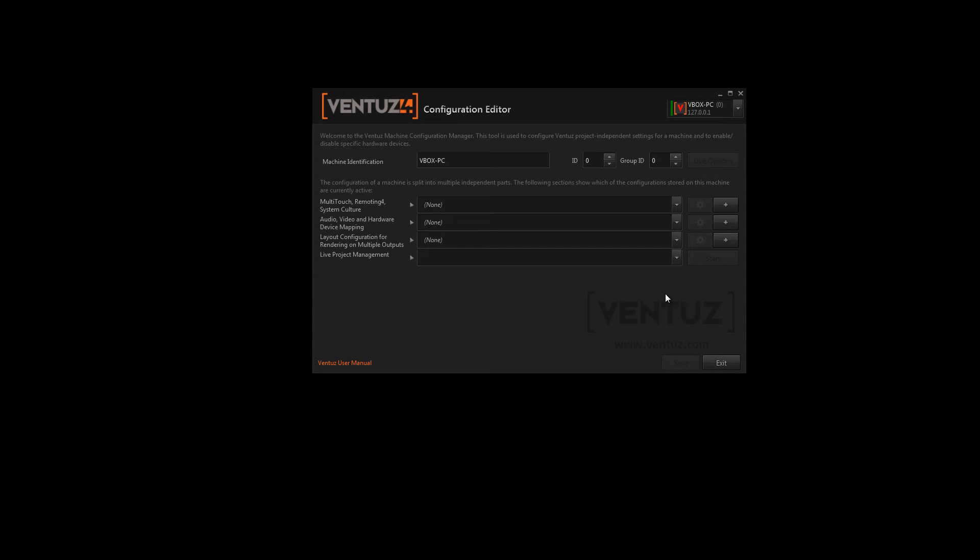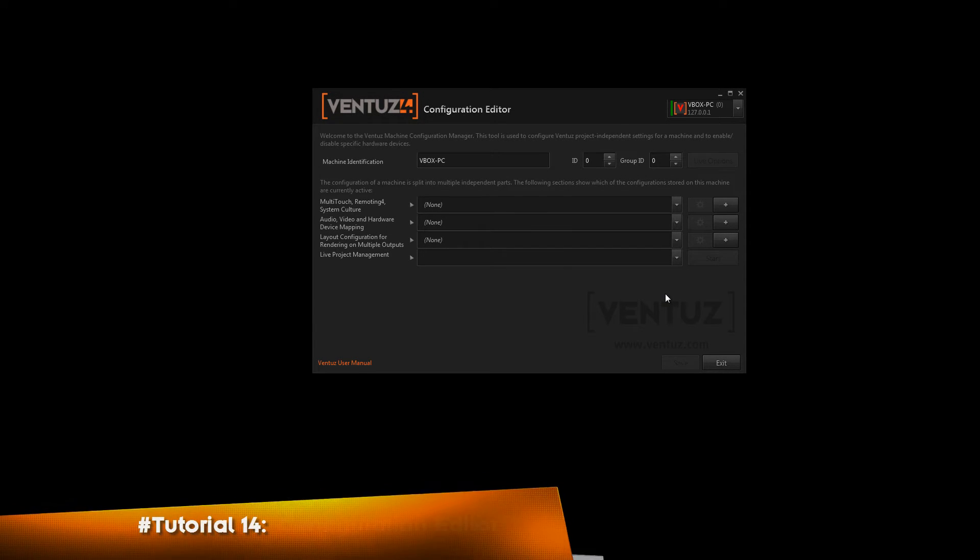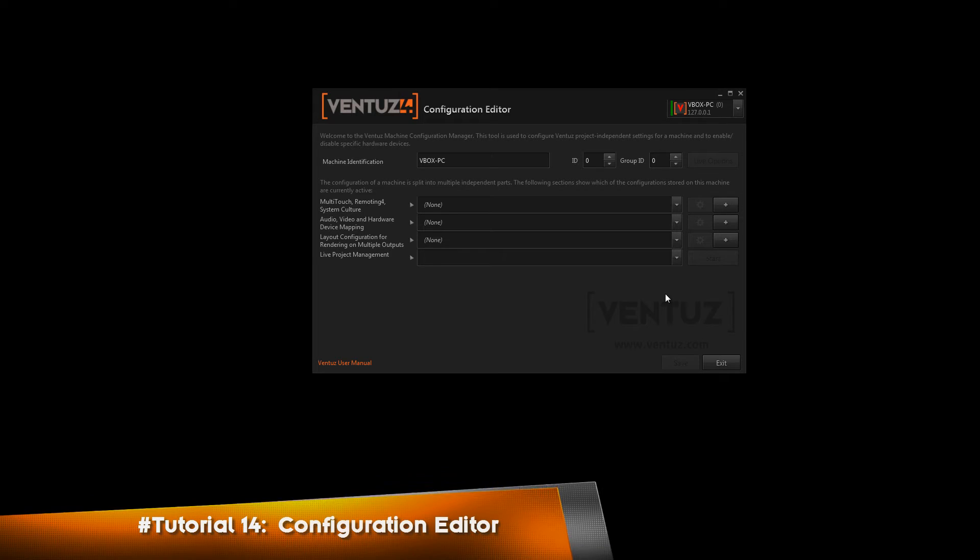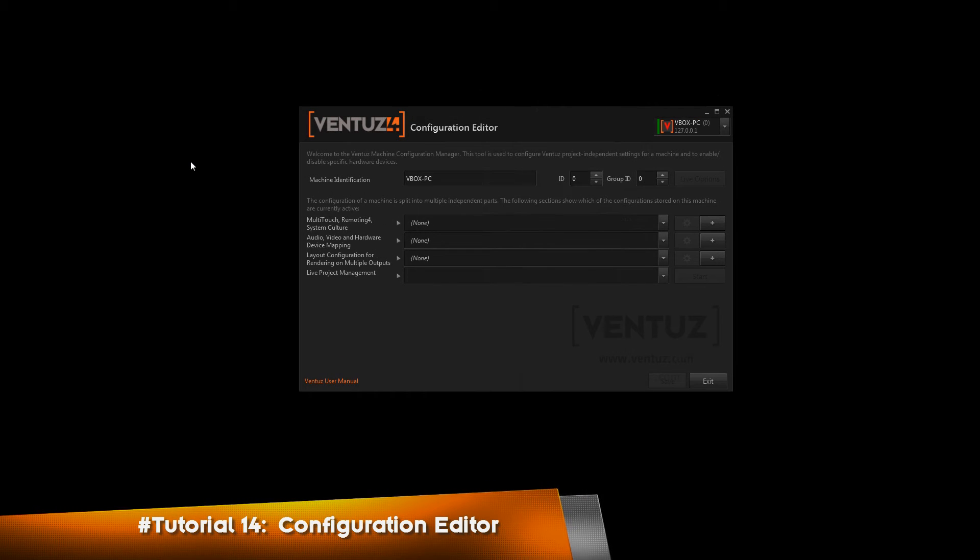Hey guys and welcome back to our next tutorial which will be about the Ventus configuration editor. The configuration editor of Ventus can be found in the Windows start menu or in the tools menu of the Ventus designer.